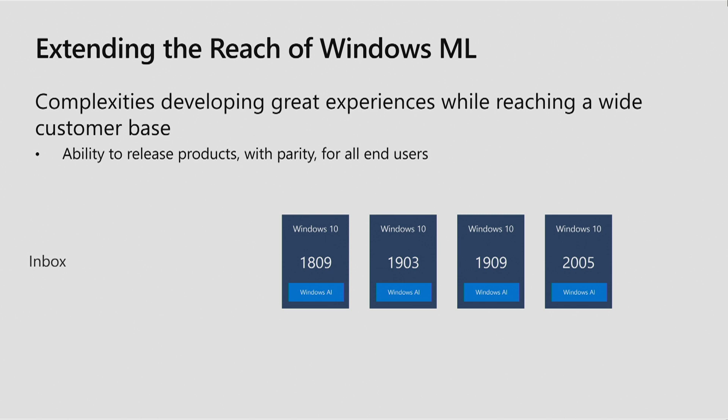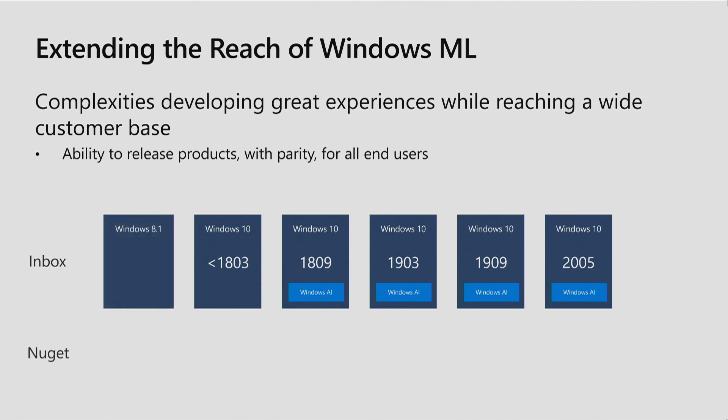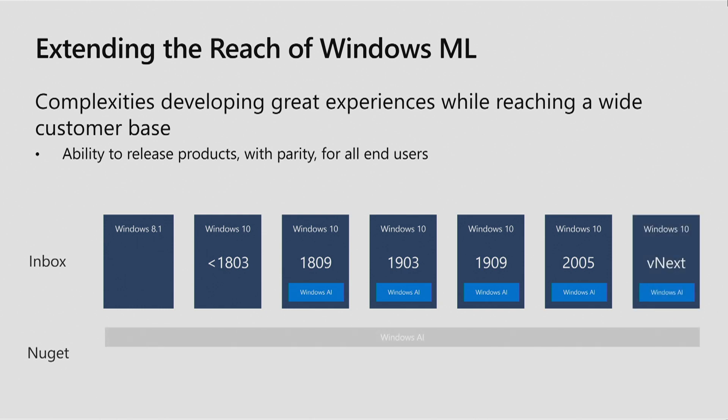However, there are some customers today who utilize our long-term servicing releases and other previous versions of Windows 10, some all the way down to Windows 8.1. And so it's important to be able to support these customers. To address this, in addition to shipping the inbox component, we're also taking our current Windows ML stack and packaging it up as a NuGet package. Developers can ship this as part of their application all the way down to Windows 8.1. Going forward, you'll continue to see the inbox component updated with new features and support just like we always have. The exciting new part is that for each of these new releases, we'll offer a matching NuGet package that you can use for all of the older supported versions of Windows.